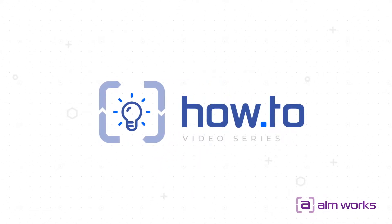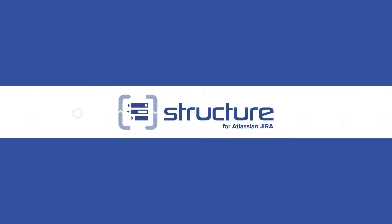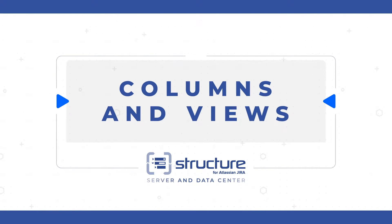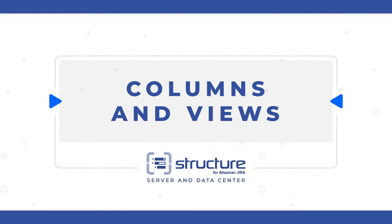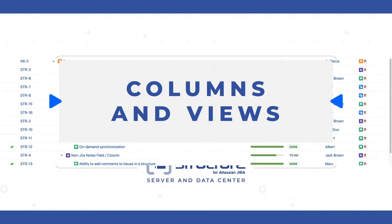Welcome to this Structure how-to video on columns and views. In this video, we'll be talking about the wide array of data you can show for JIRA issues in your structures.